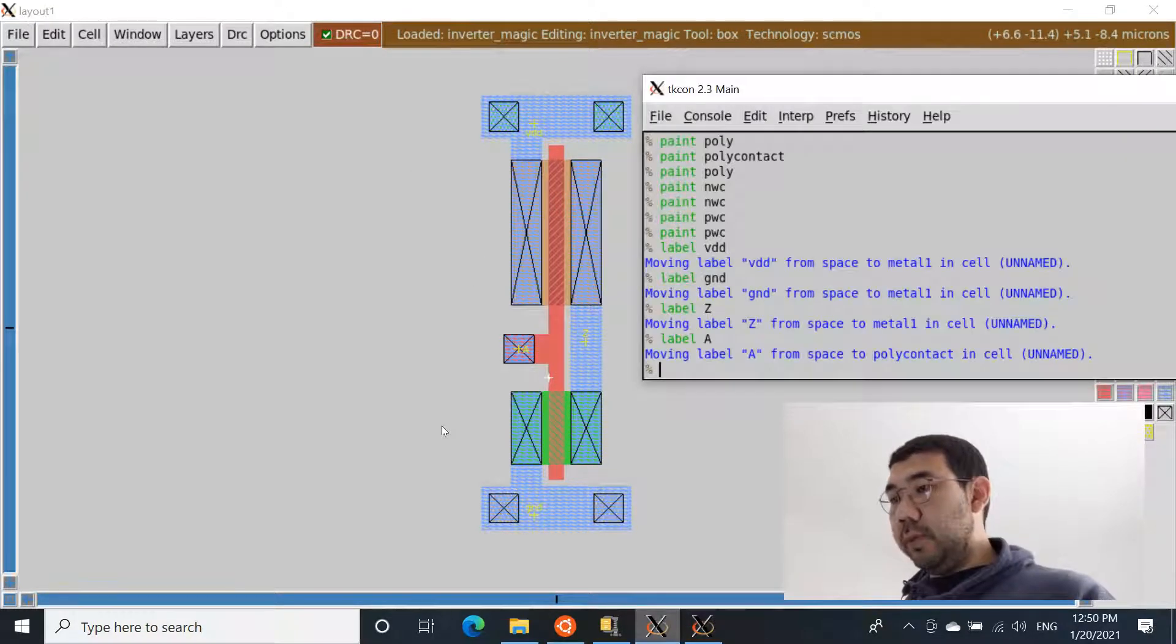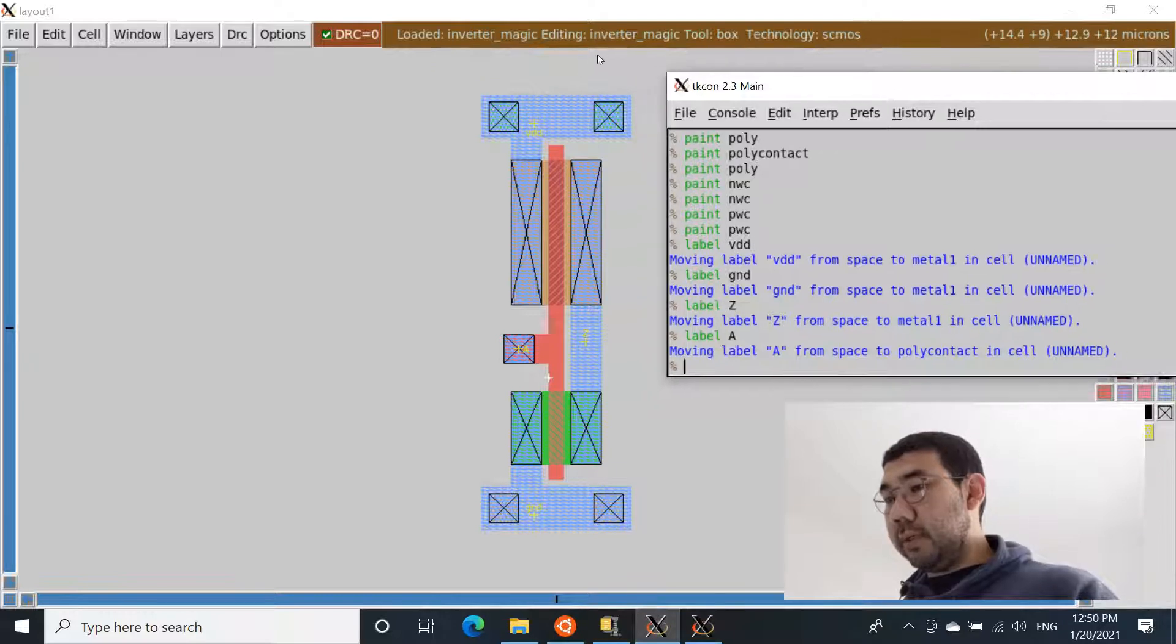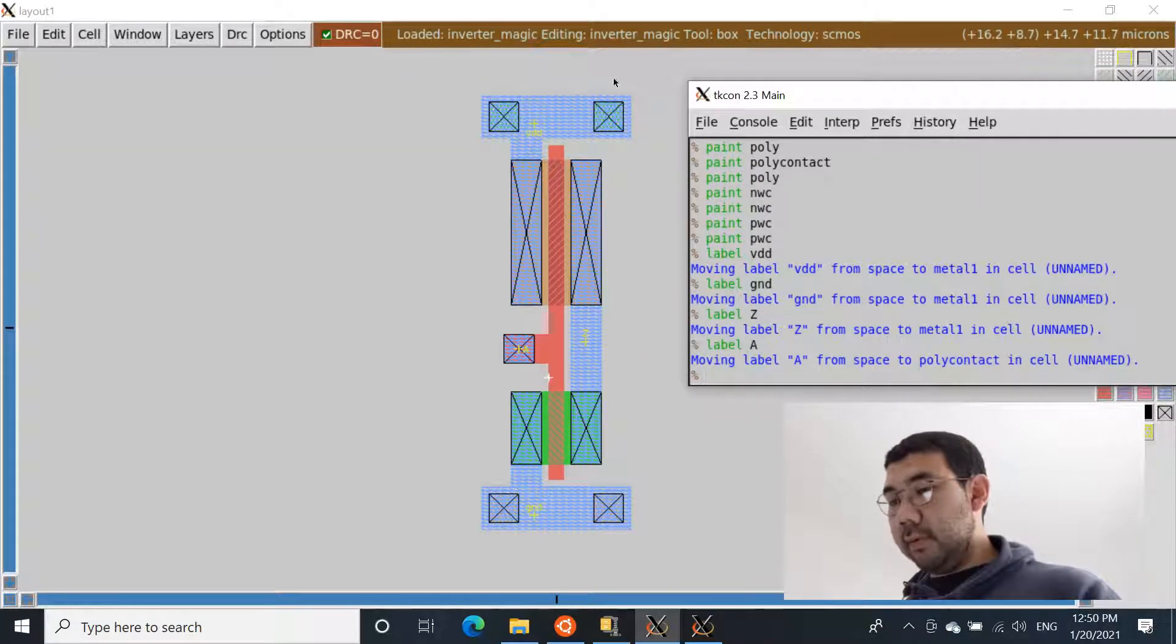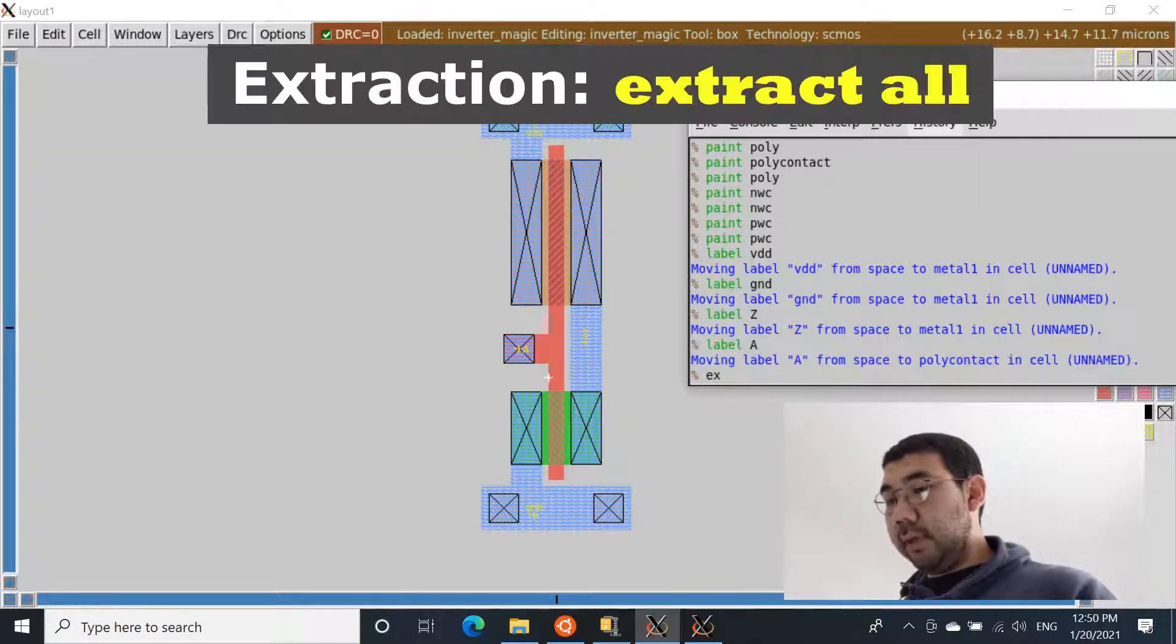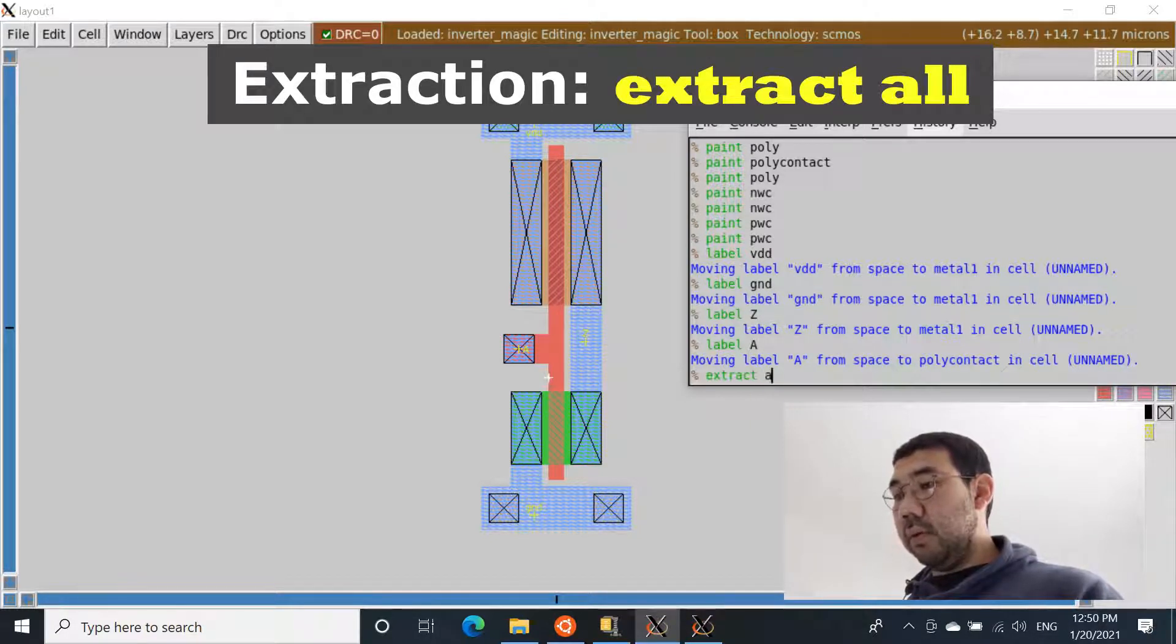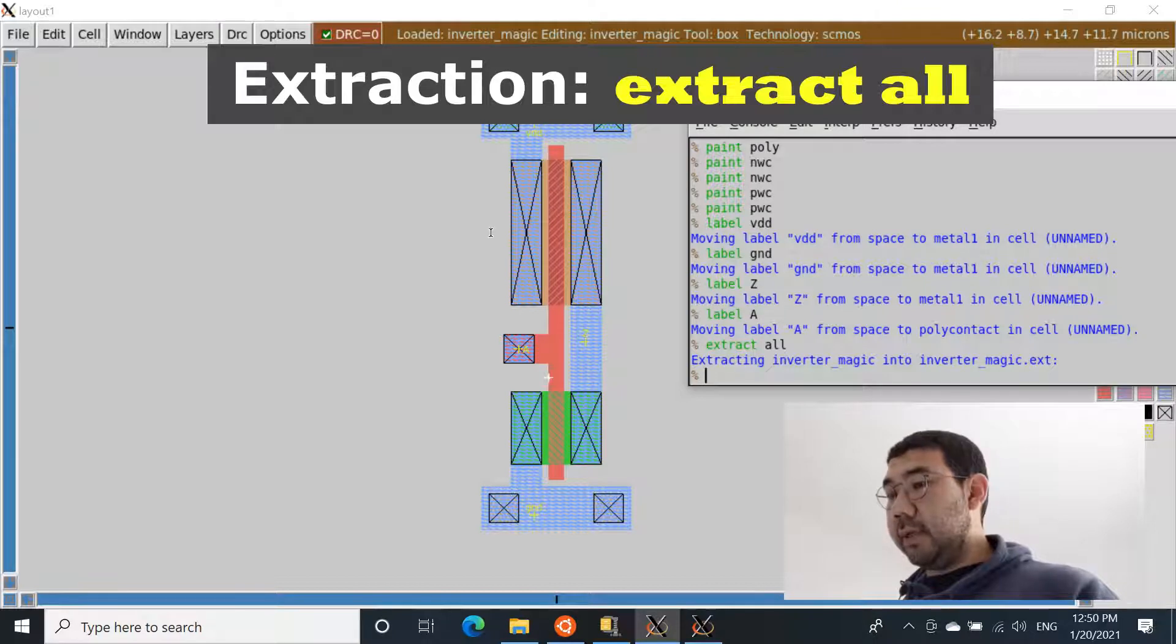Now open the console and enter the following command: extract all.